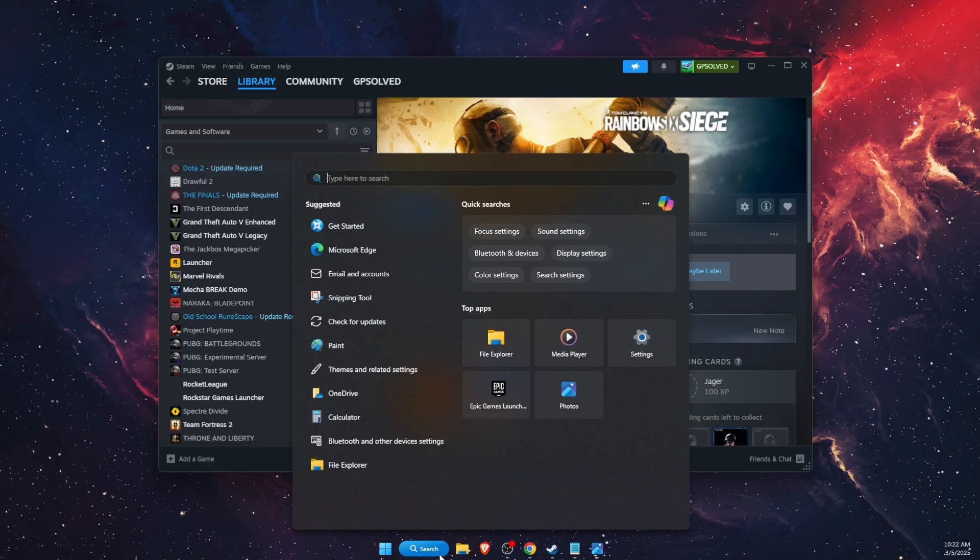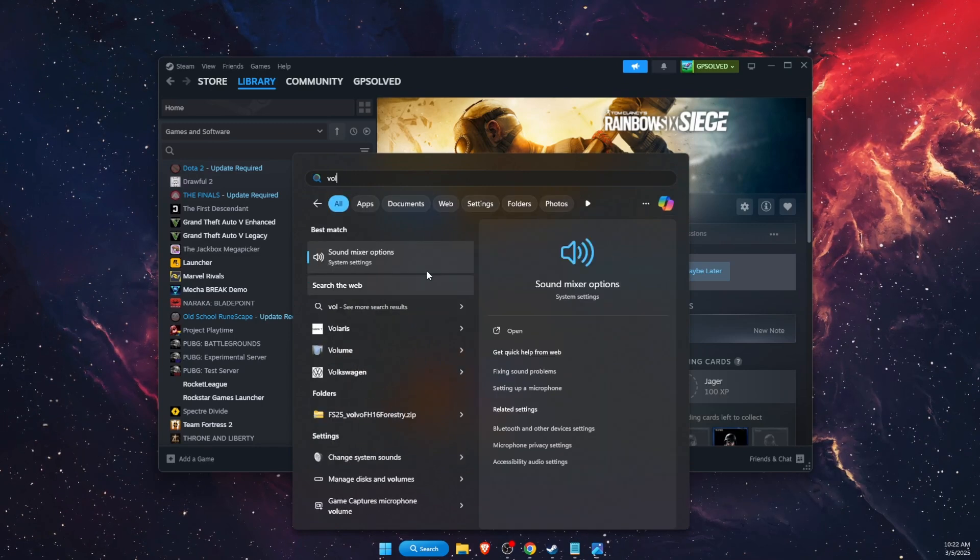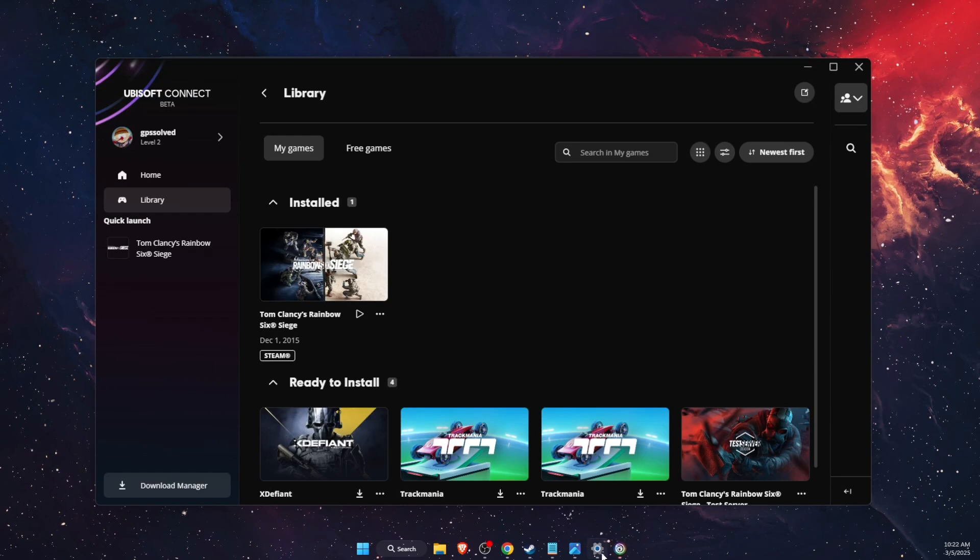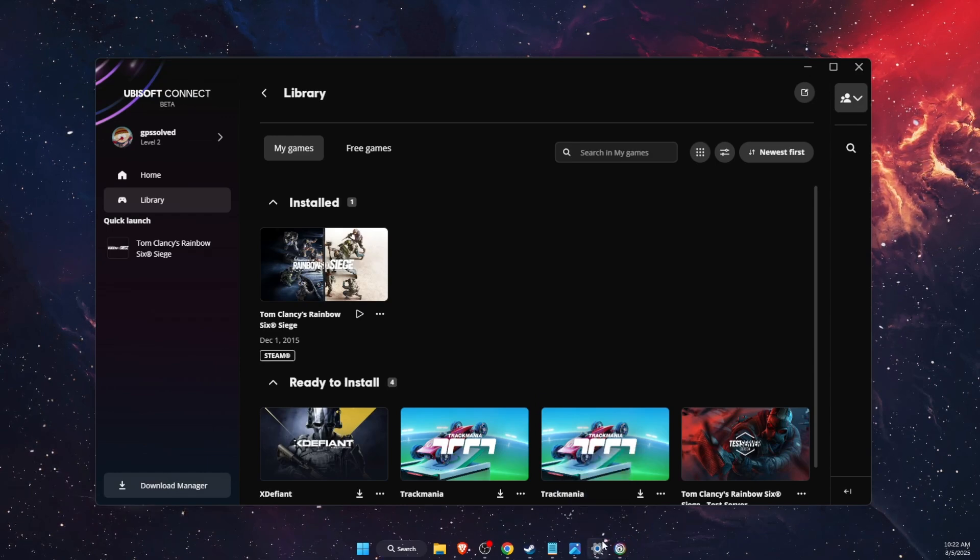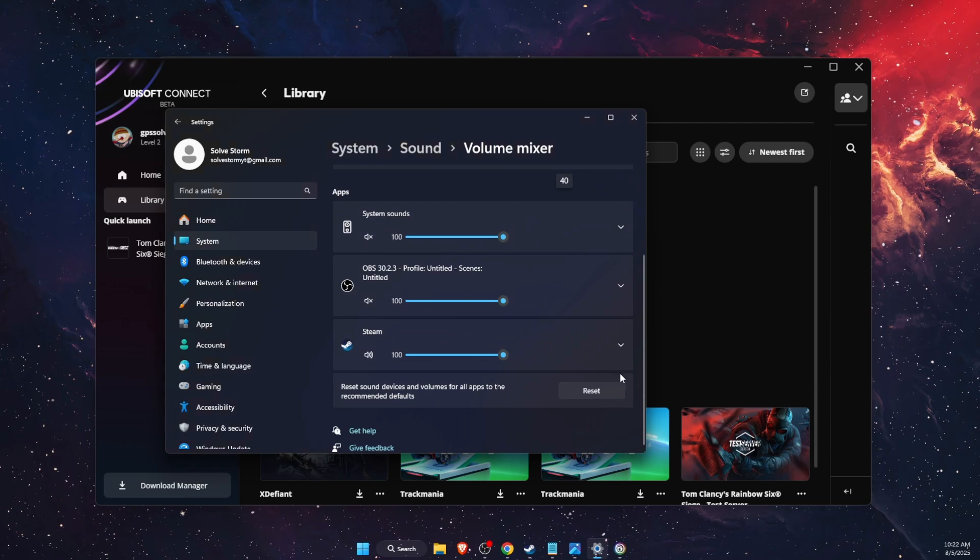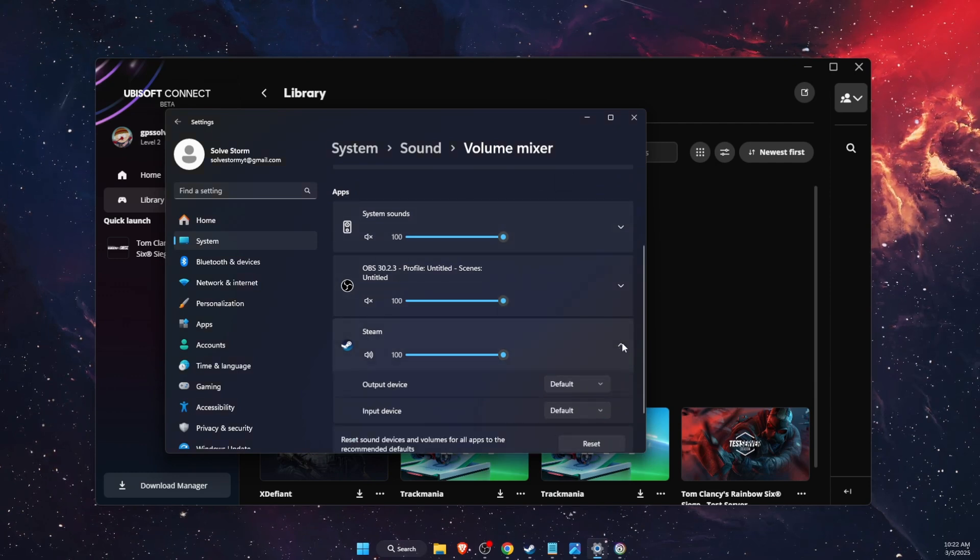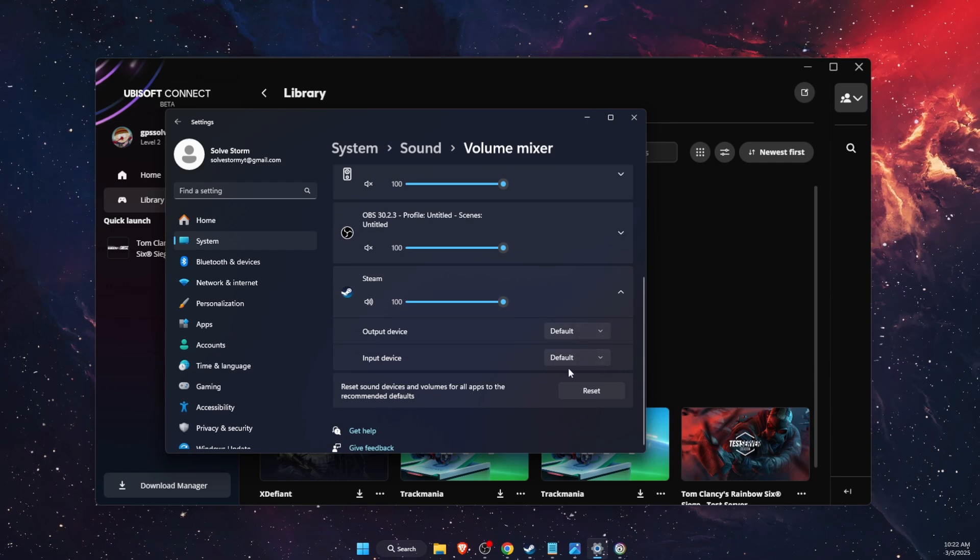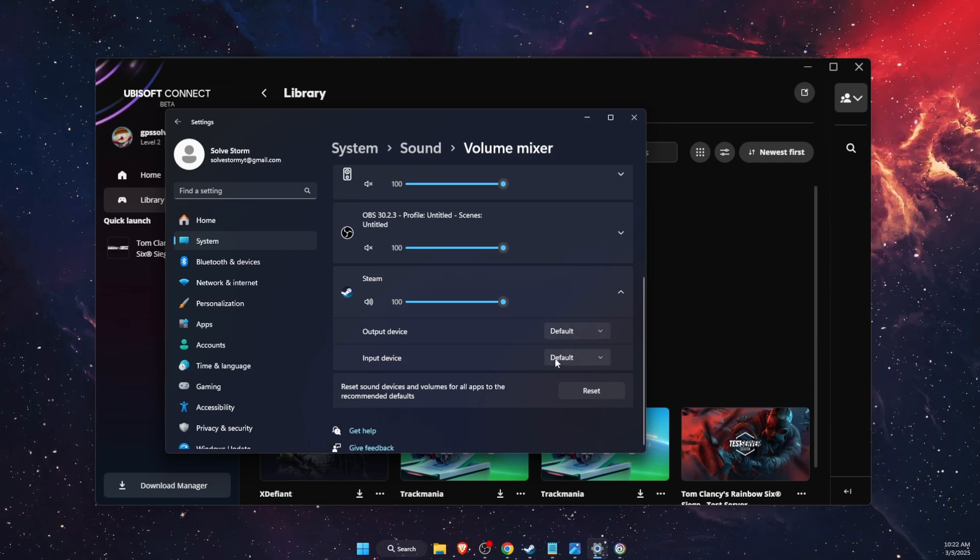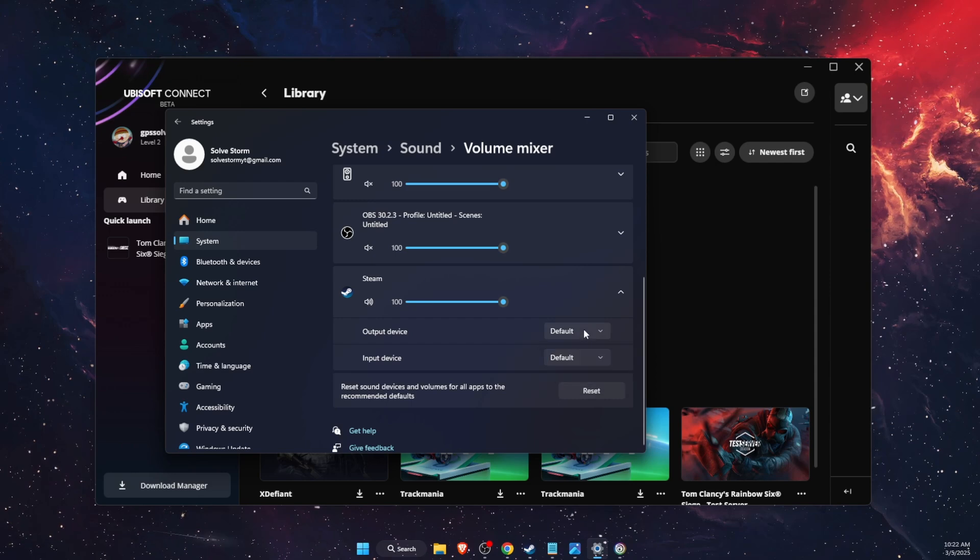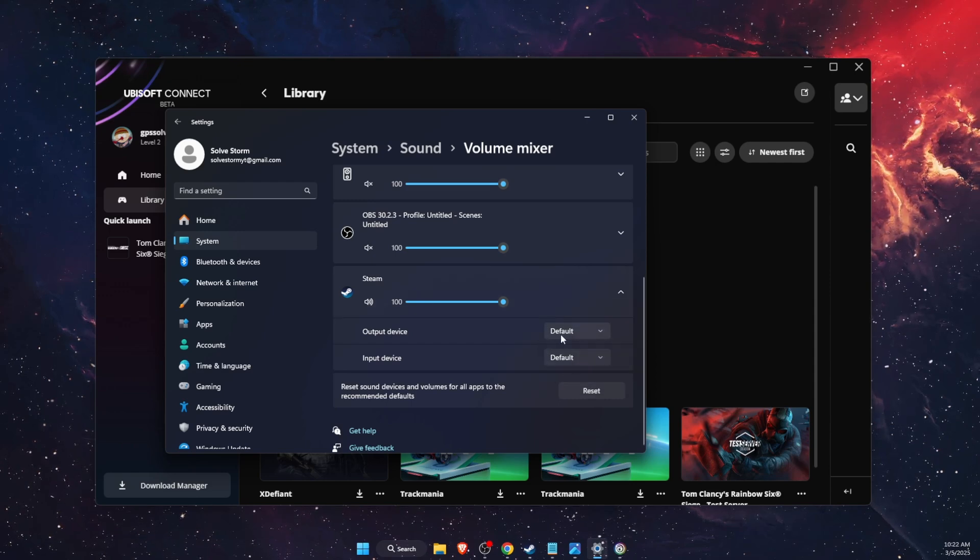If the problems persist, you want to open up your volume mixer. On volume mixer, leave Rainbow Six opened and scroll down. Here you will see on the apps, you will see Rainbow Six. Then click this arrow button and make sure to select the input device, for example your microphone, and output device, for example speakers or headphones.